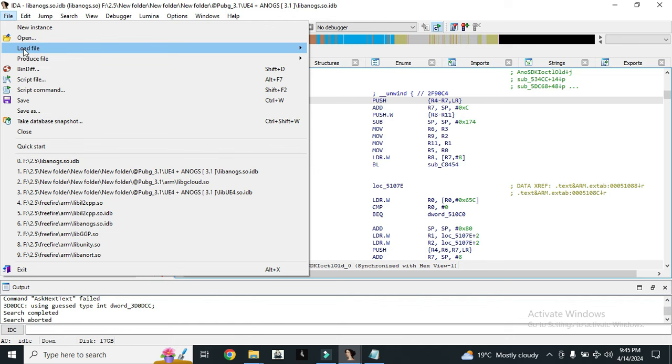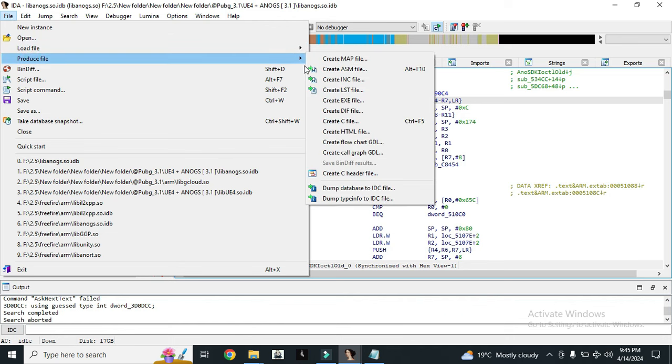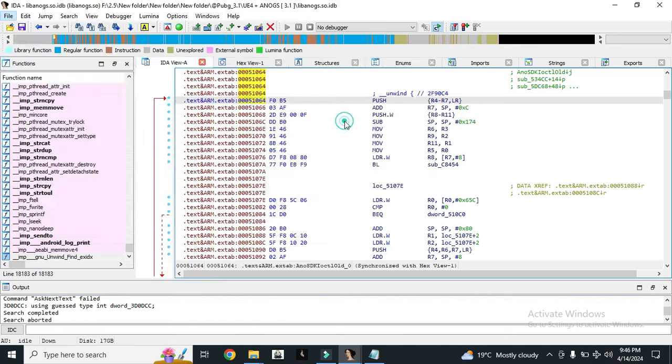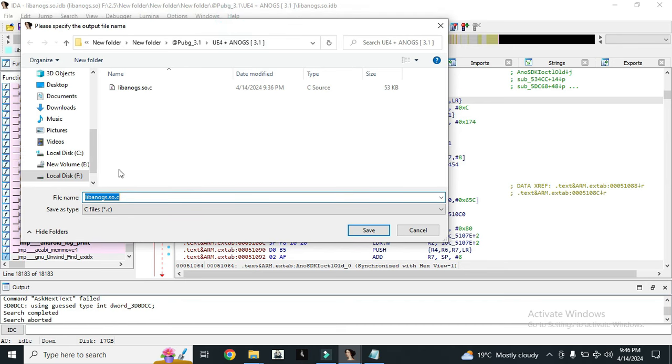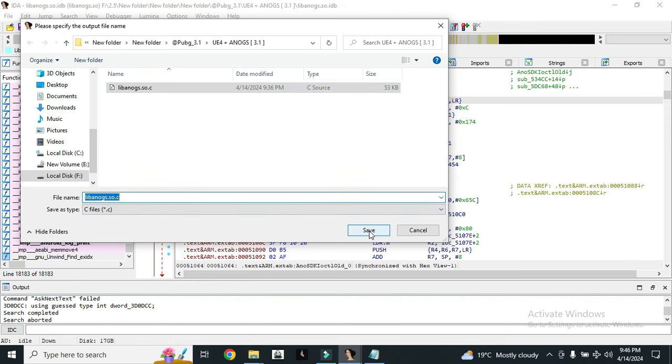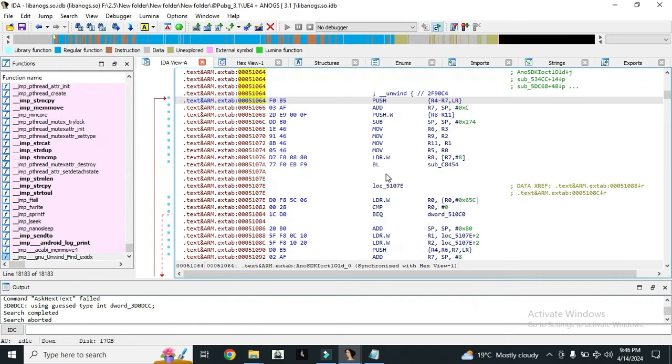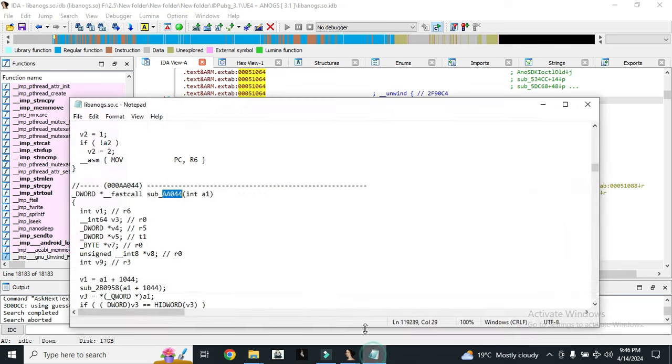to File, Produce File, and create C file. I already have created the C file of the lib PUBG 3.1. Here you can see it. When you click on save, it will take about 5 to 10 minutes, or maybe 20 minutes, to create this C file. Let me show you how it looks.